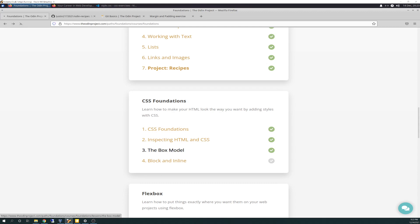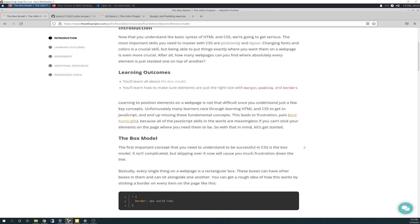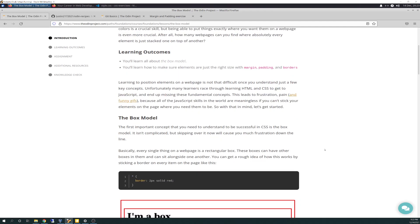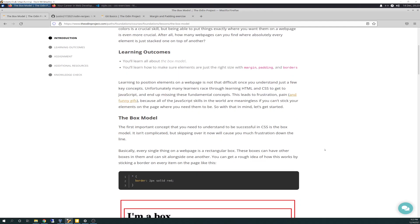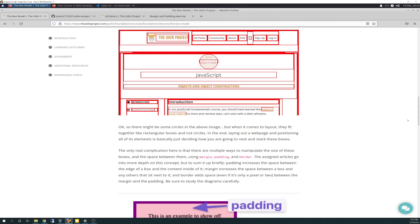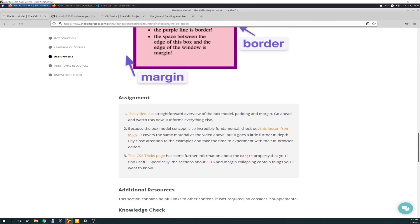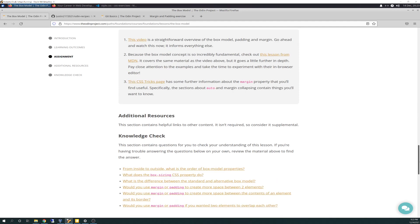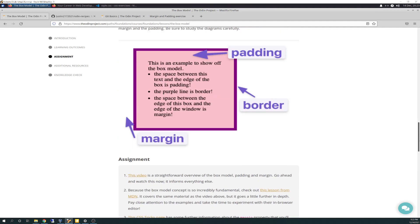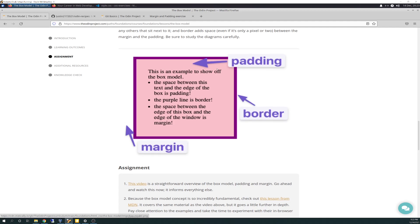So without further ado, we'll go over the box model. Here are your learning objectives - learning about the box model. I won't belabor this too much. There's a lot of great articles in the assignments and videos that go over the box model a lot more in depth.